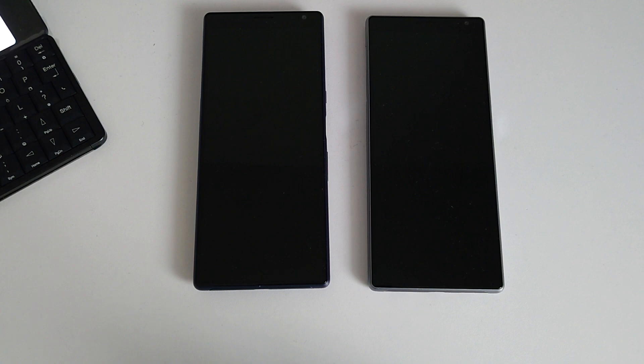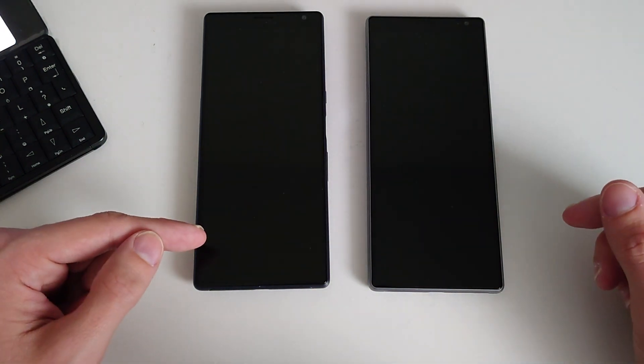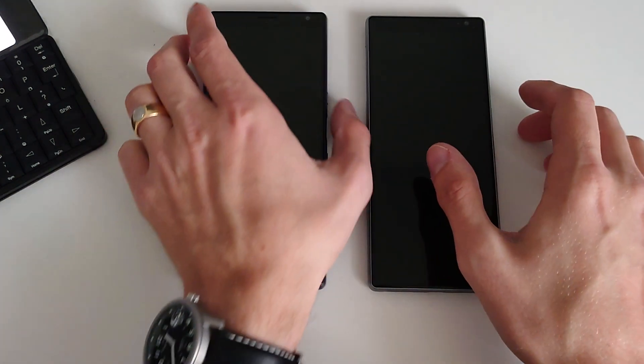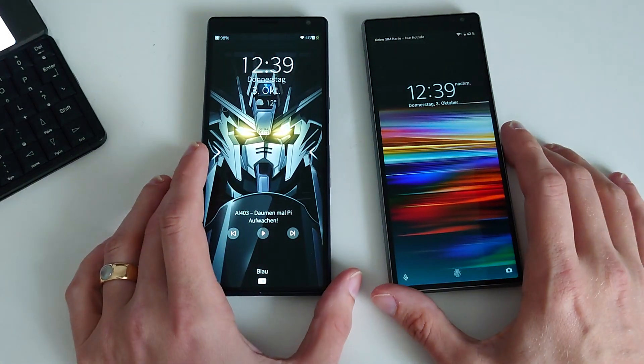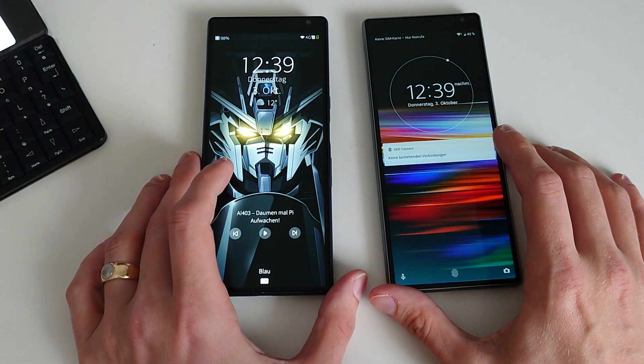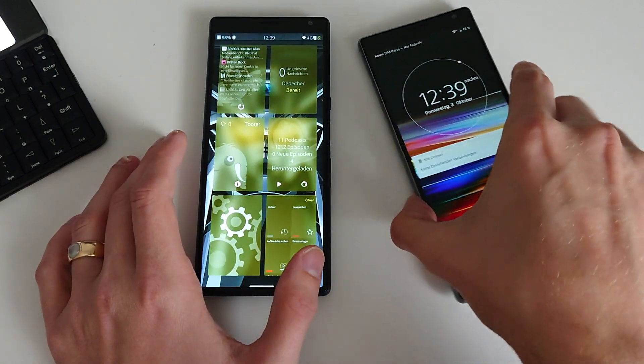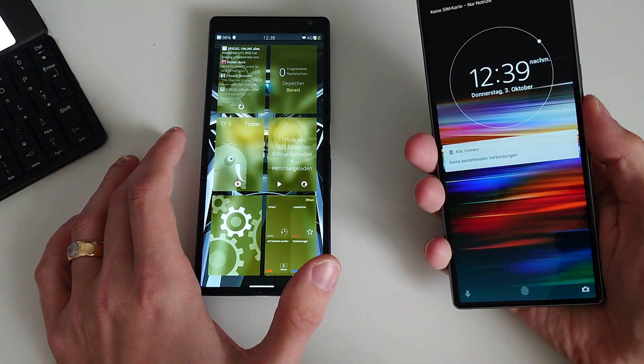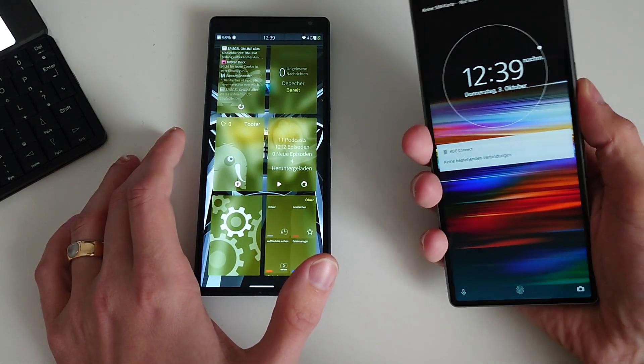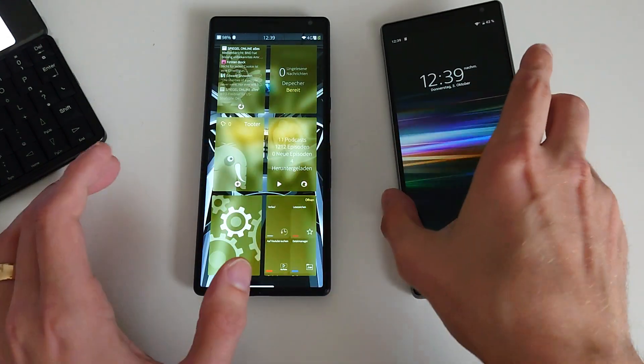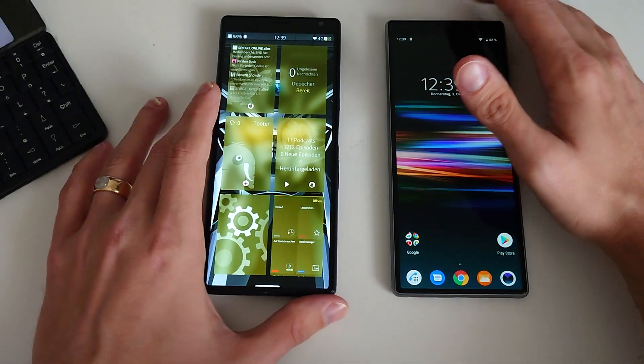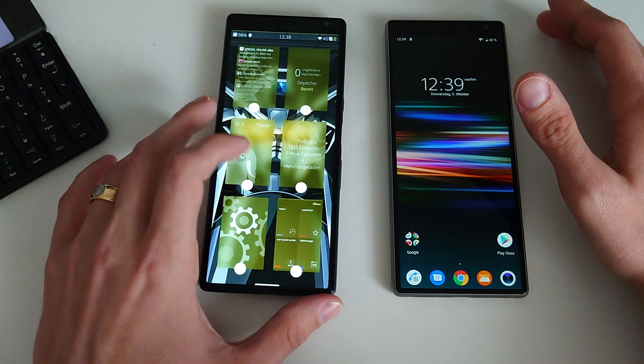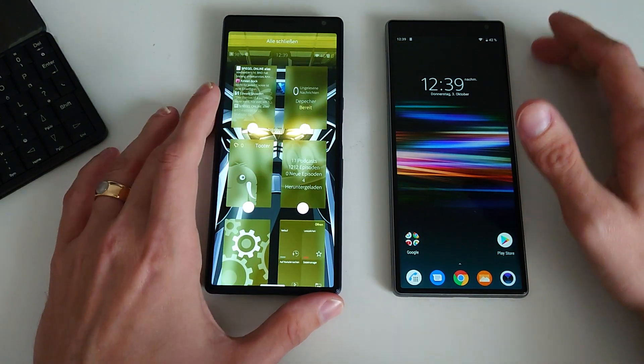Welcome to a new Sailfish OS podcast, and this time around it's all about the Sony Xperia 10 Plus. We are taking a look at both devices running different operating systems. On the right, you can see it's running Android, and on the left, it's running Sailfish OS.